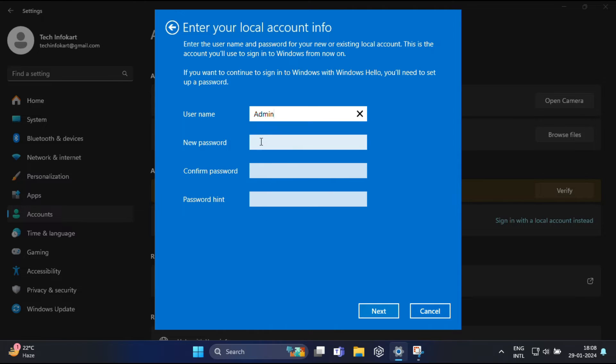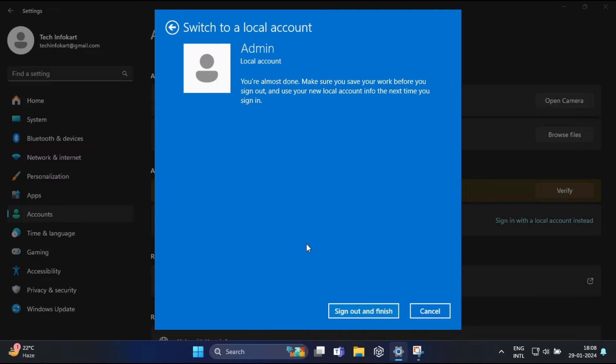In my case I don't have any password, so I just keep this page blank and click on Next. Now 'Switch to your local account,' click on 'Sign out and finish.'